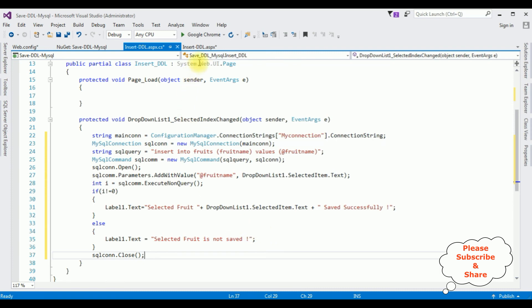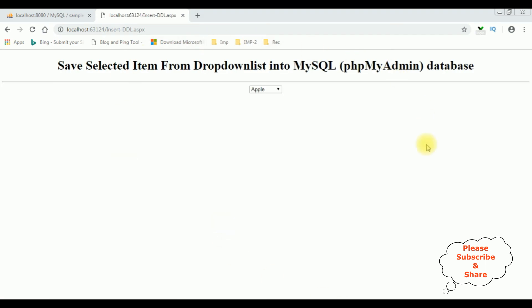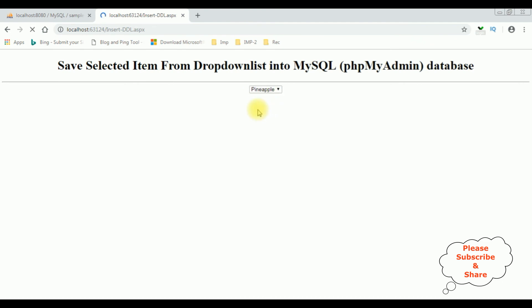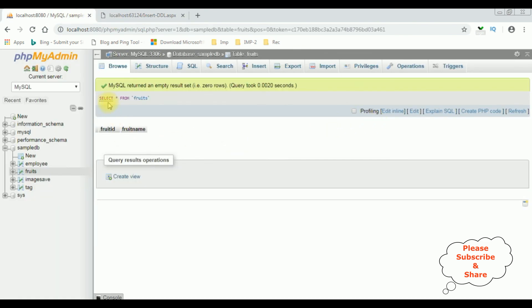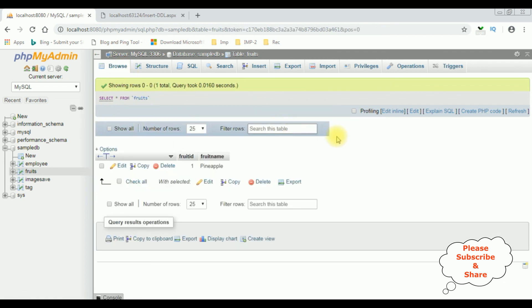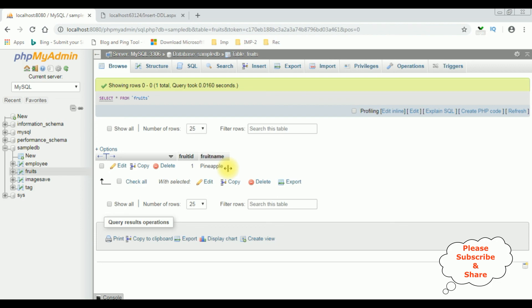Let's check the results in Google Chrome. Here we got the final output. The fruit names apple, banana, pineapple are binded into the drop-down list control. I'm selecting pineapple and here we got the message: selected fruit pineapple saved successfully. Let's check the database — browsing the fruits table — and we see fruit ID 1 and fruit name is pineapple.